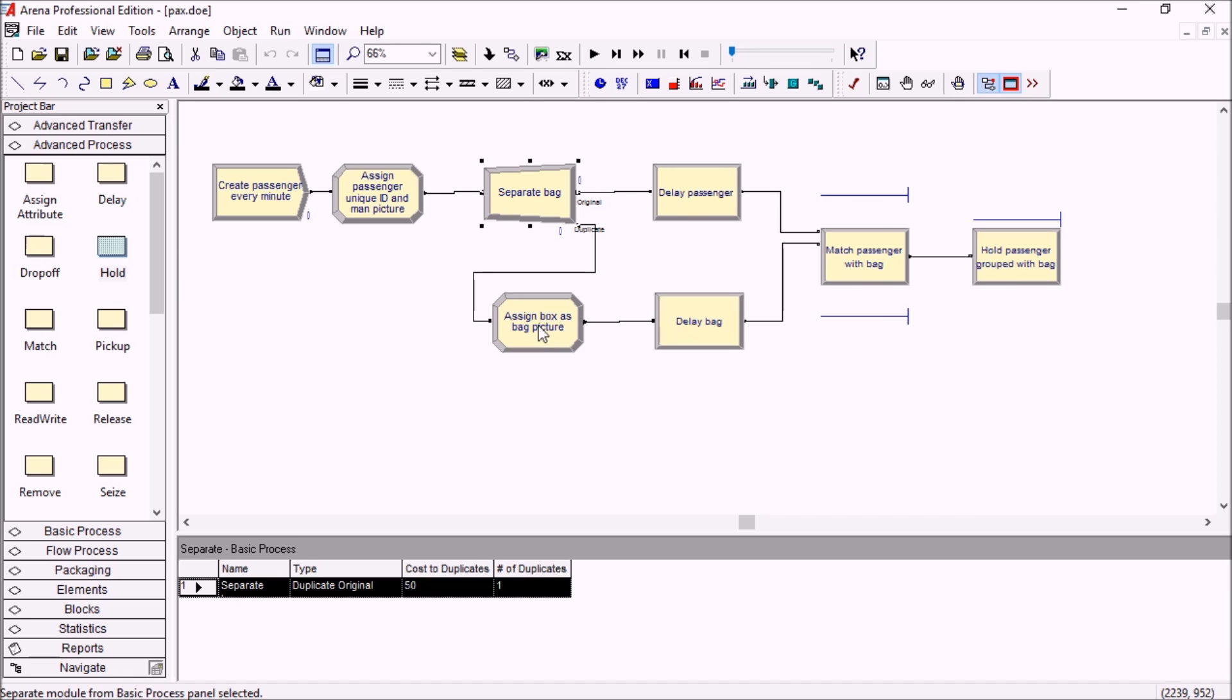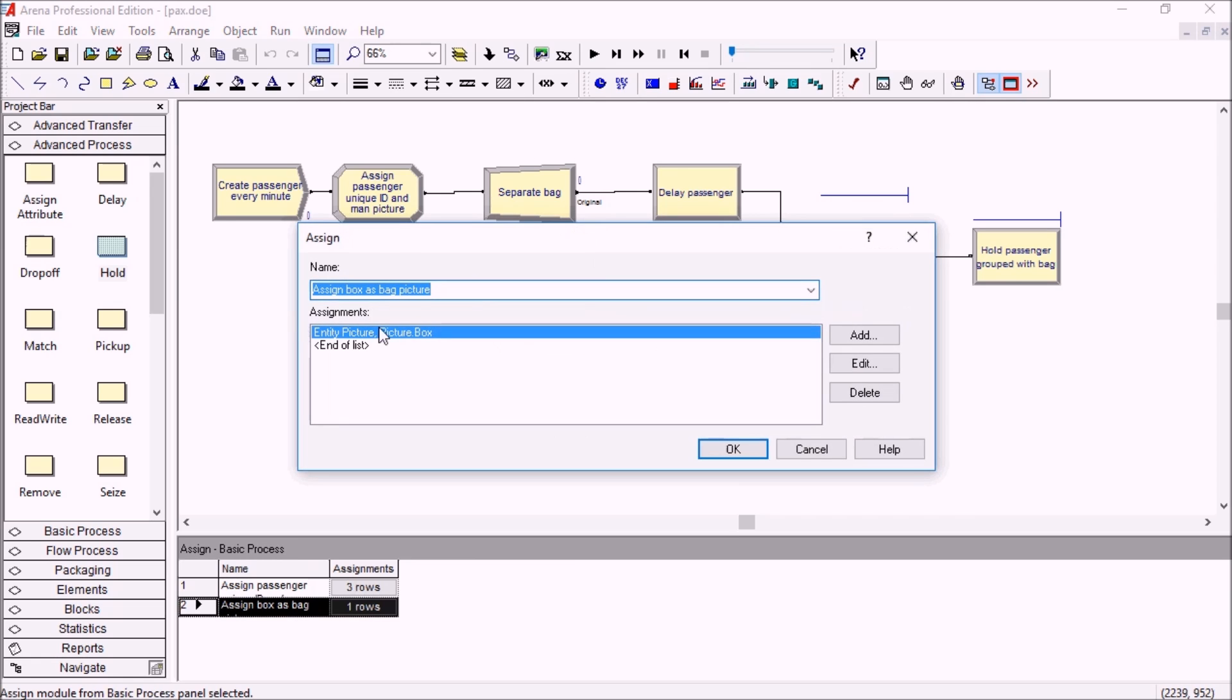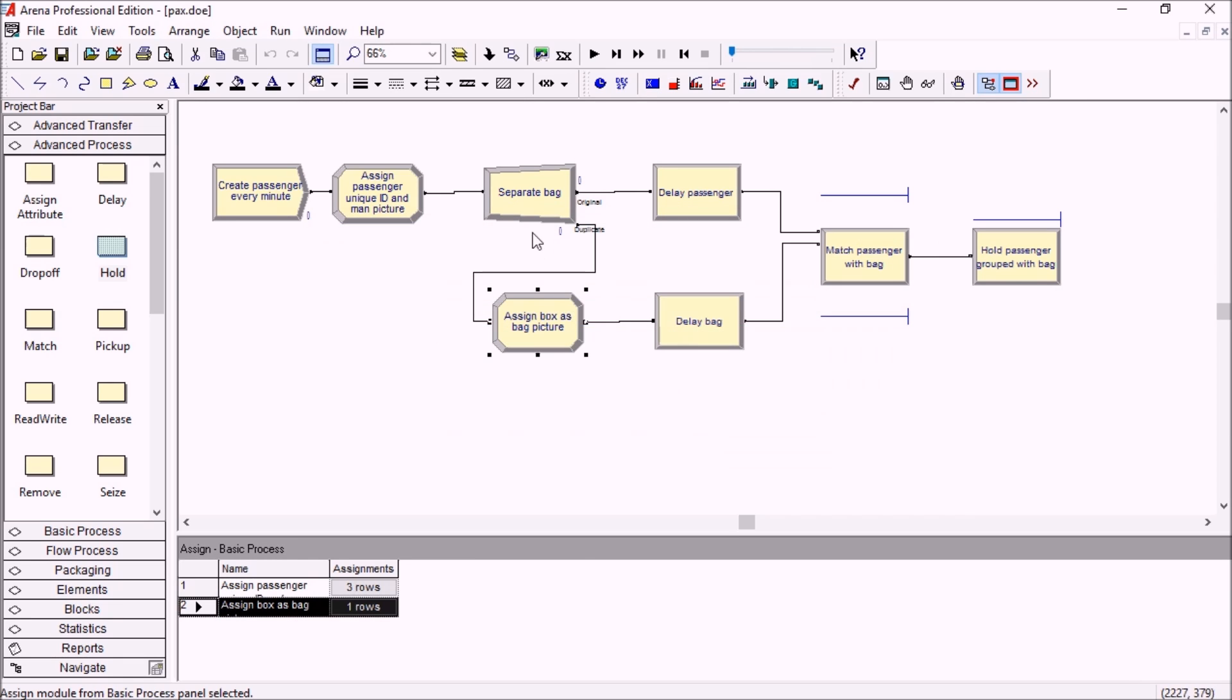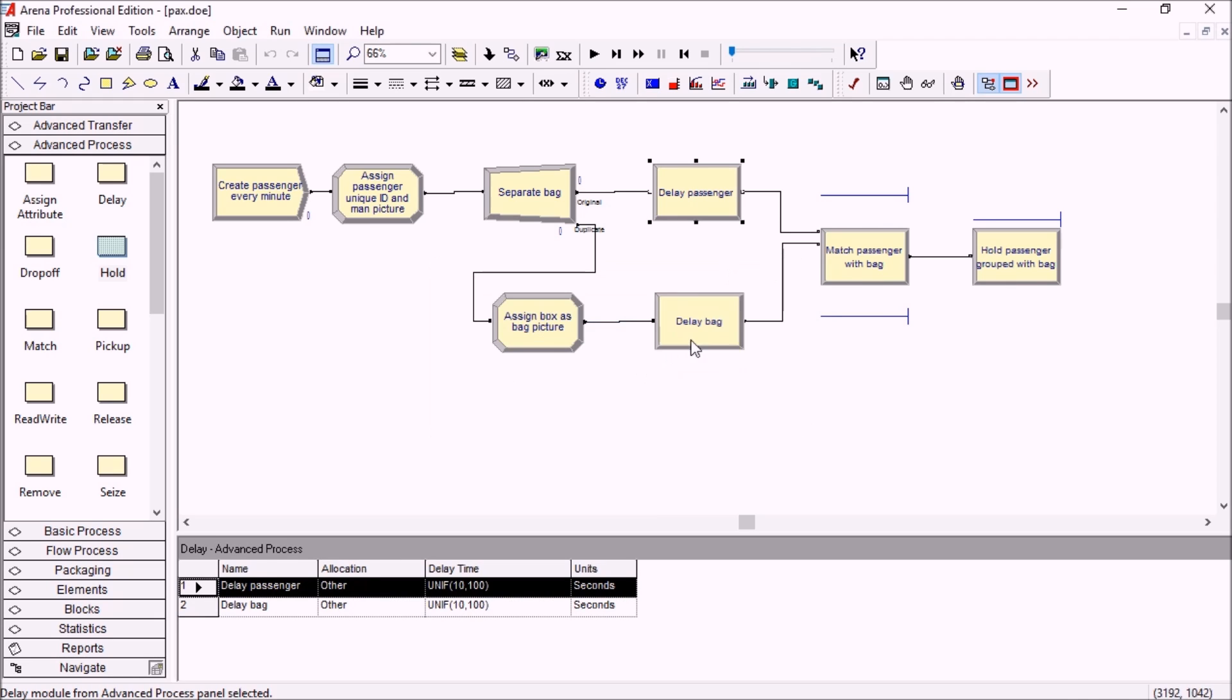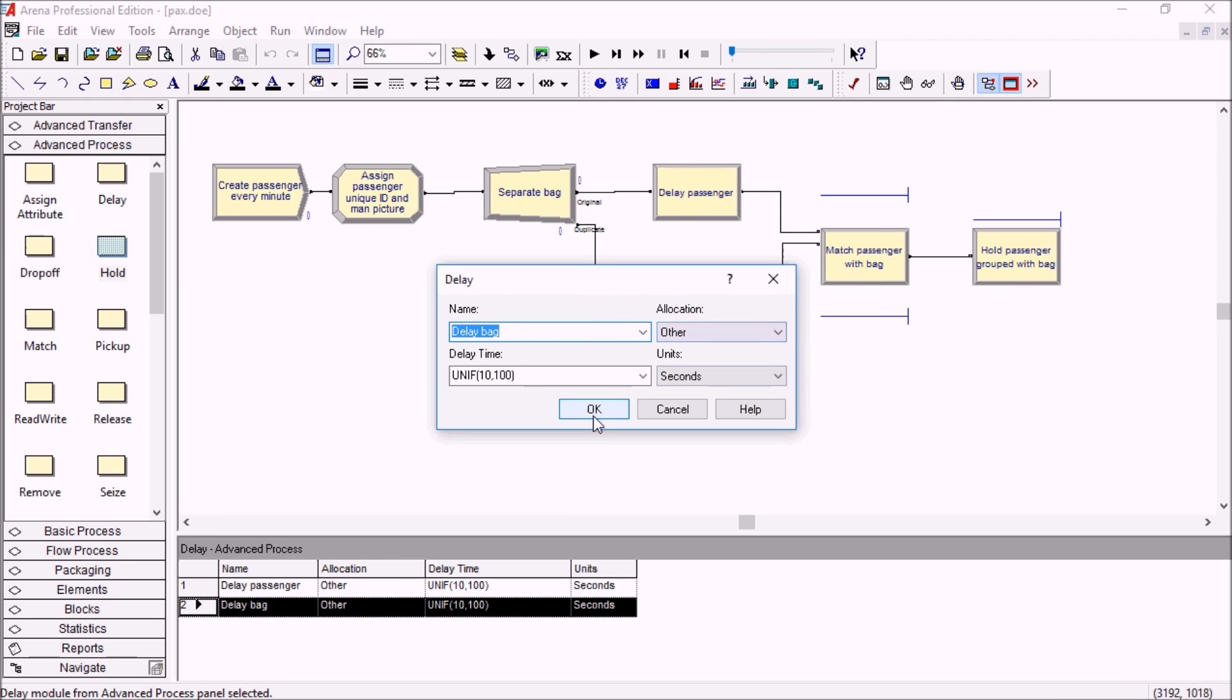So I'll just use a box here, a picture of a box as the passenger's bag, and then the passengers and the bag both go through a process of between 10 and 100 seconds.